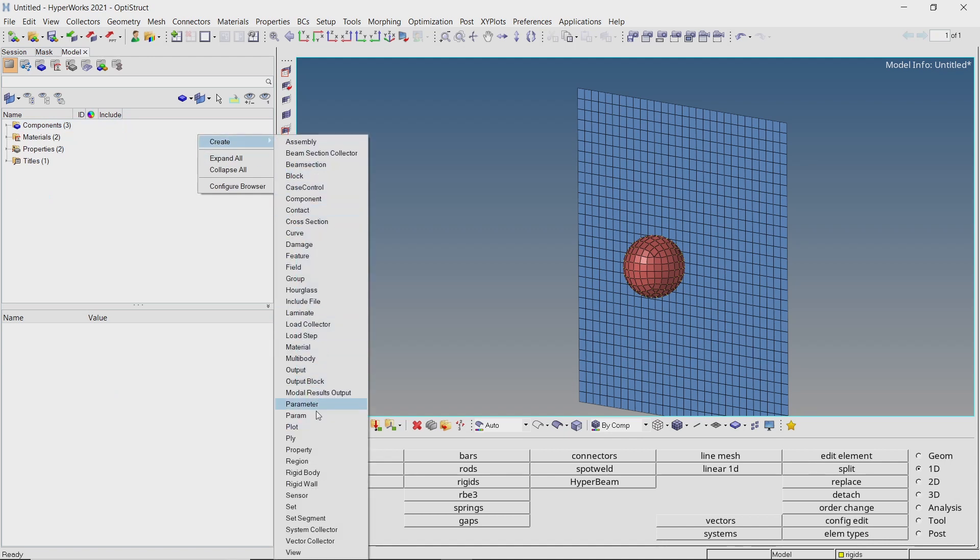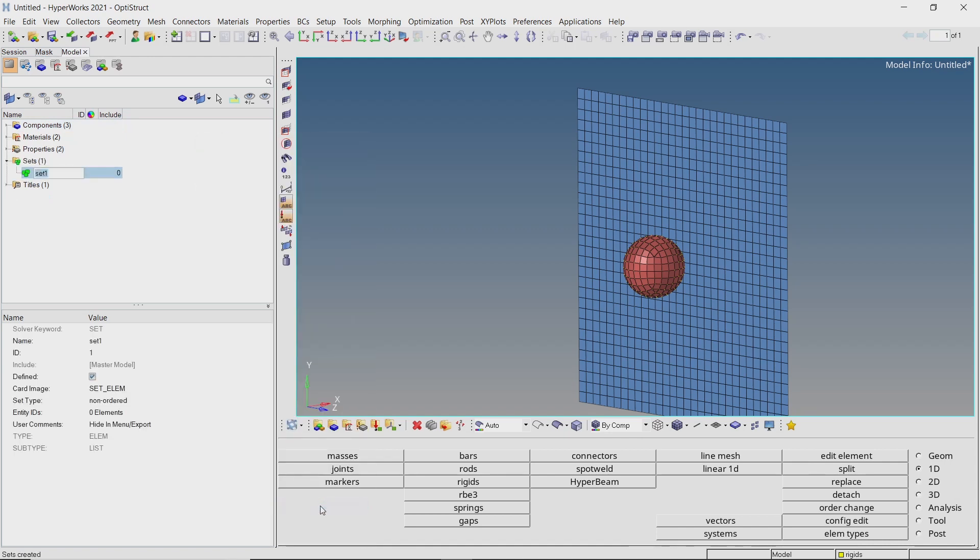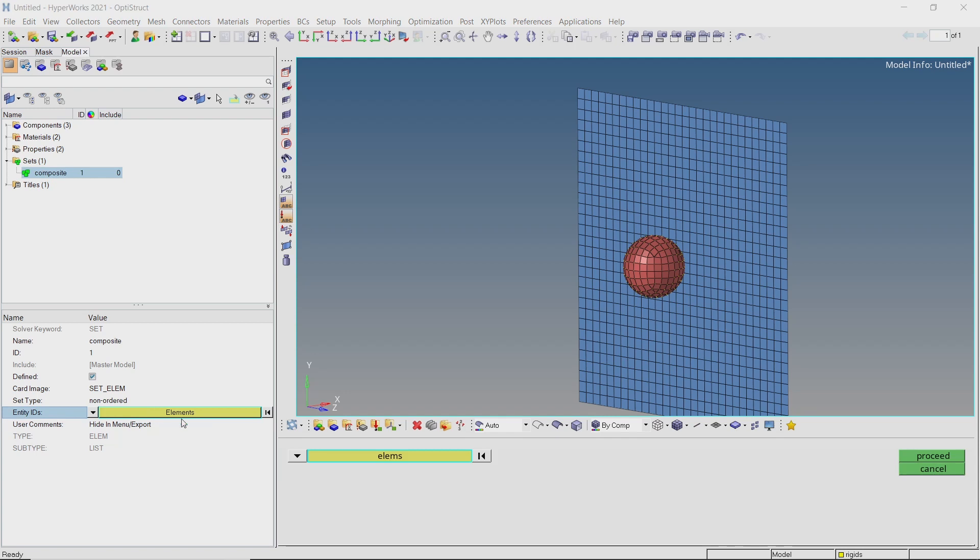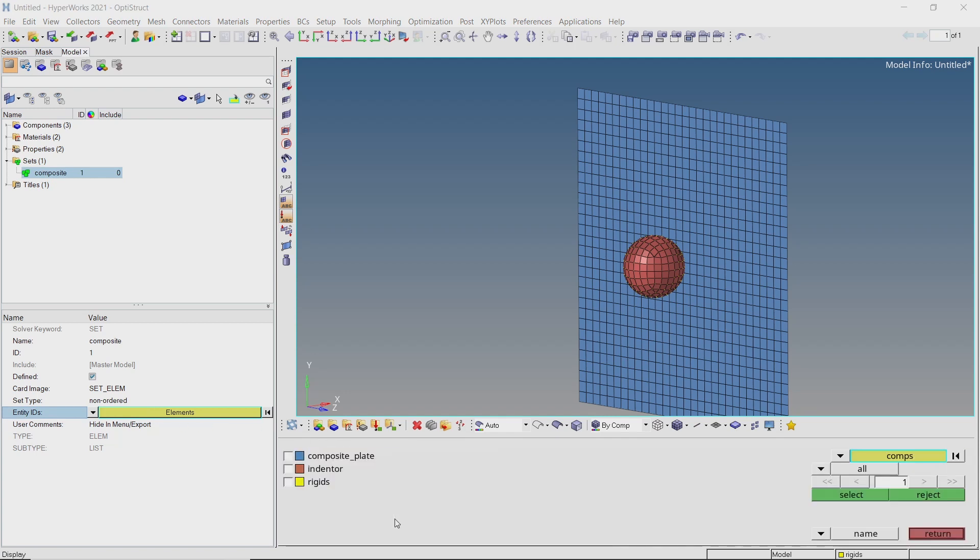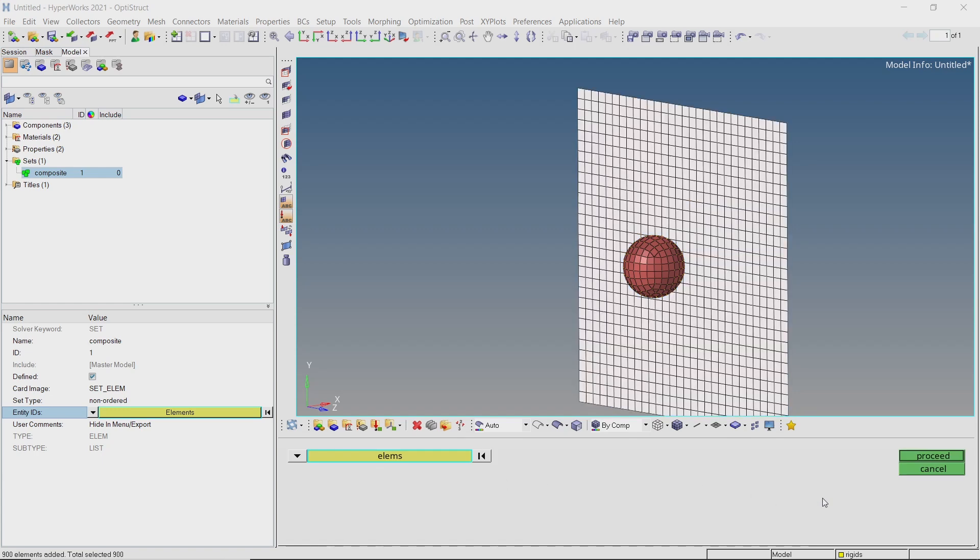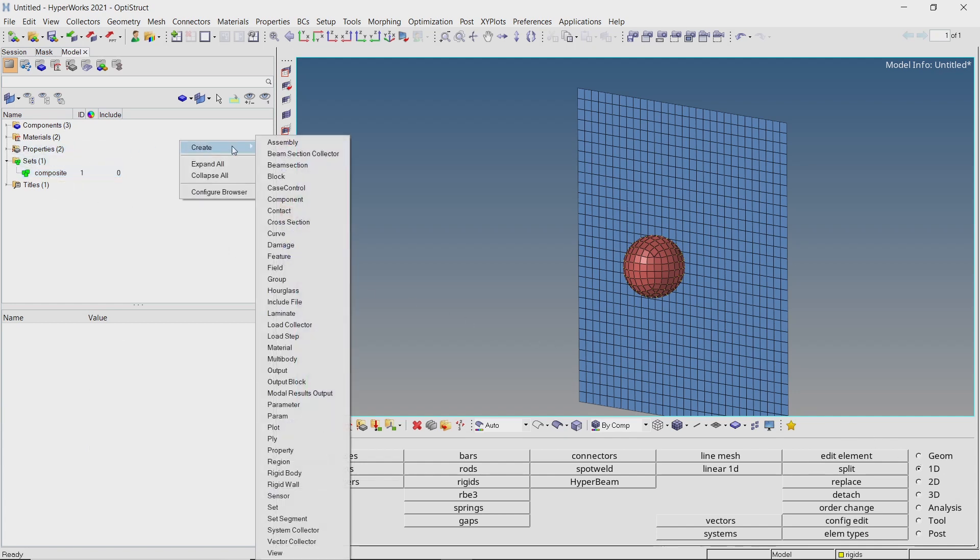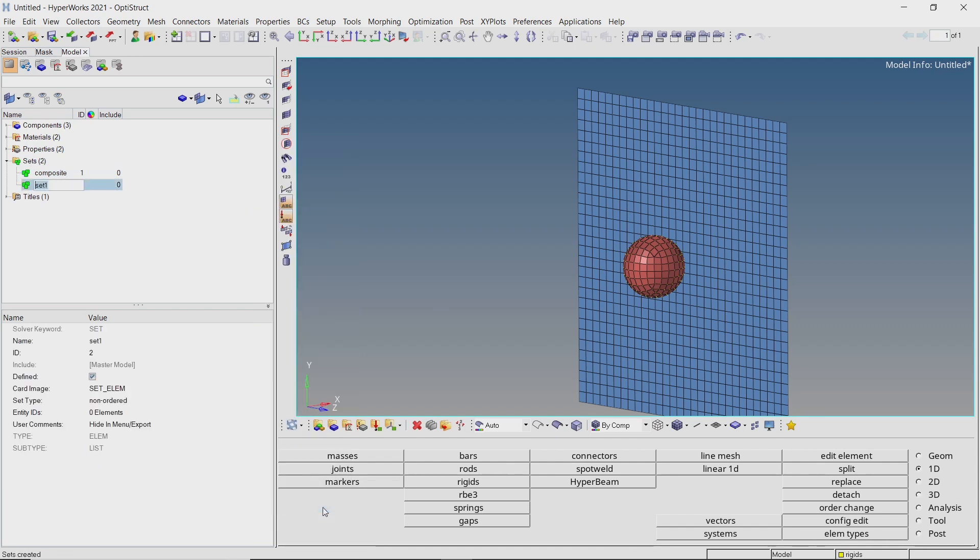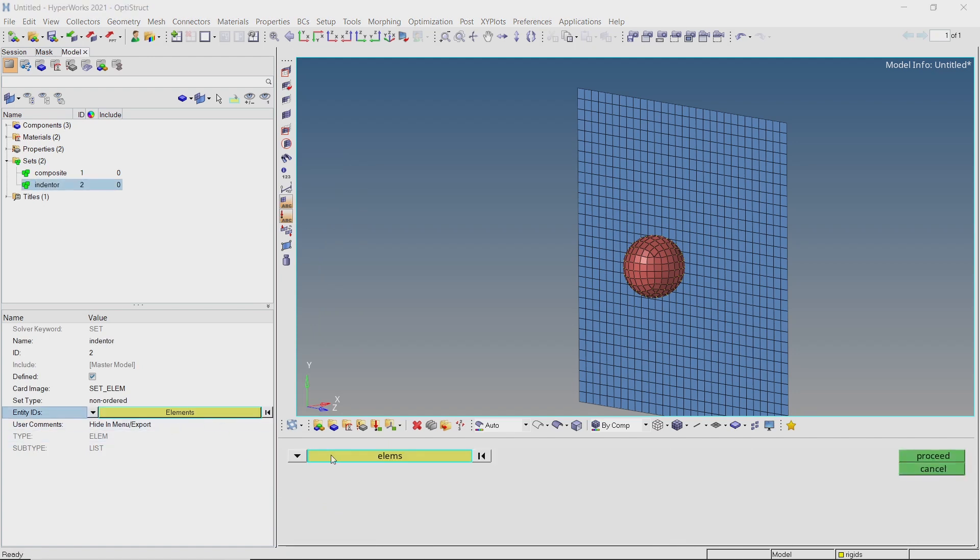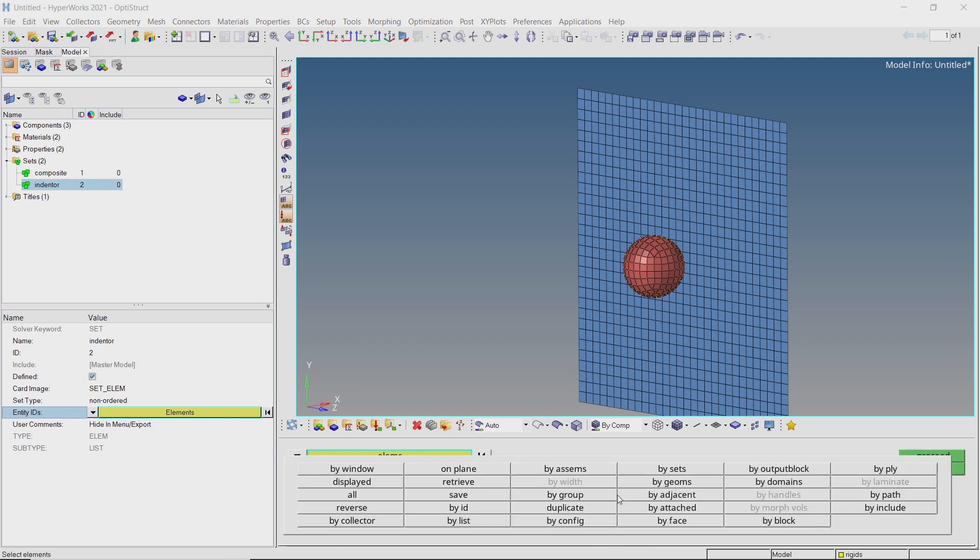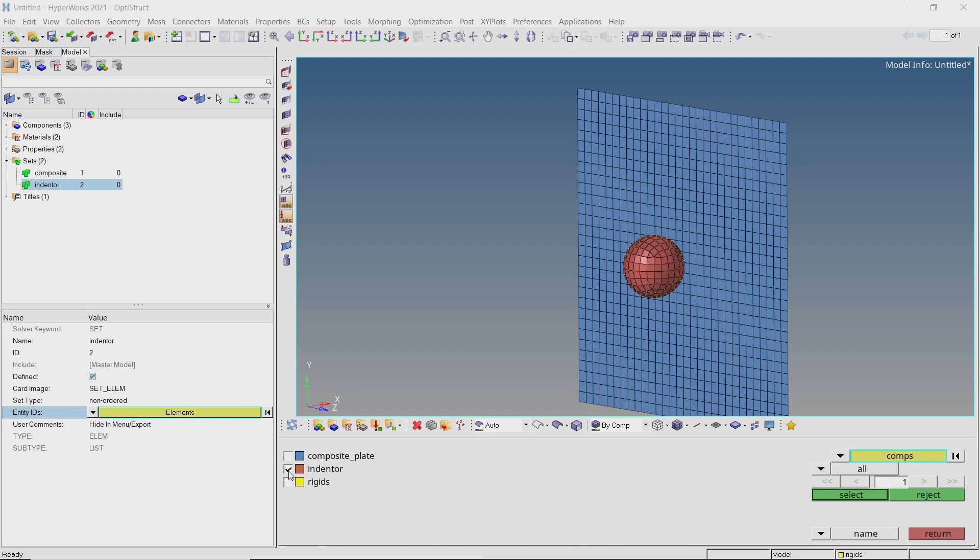Create a new set. In the entity selection box, we will use the by collector selection criteria to select all the elements in the composite plate component. Create another set and provide a name to it. Now select all the elements from indenter component and add them to this set.